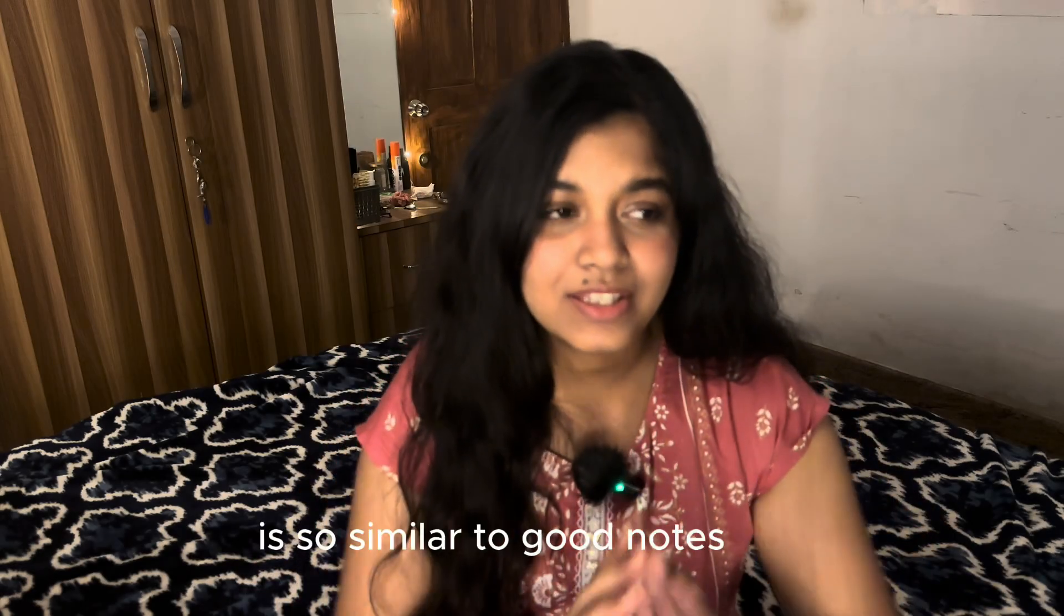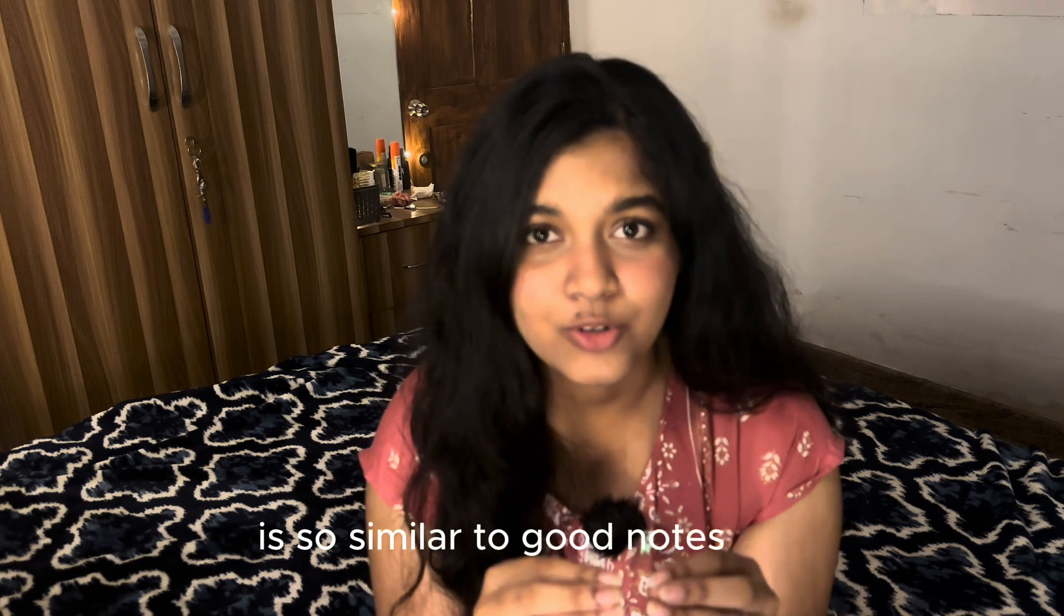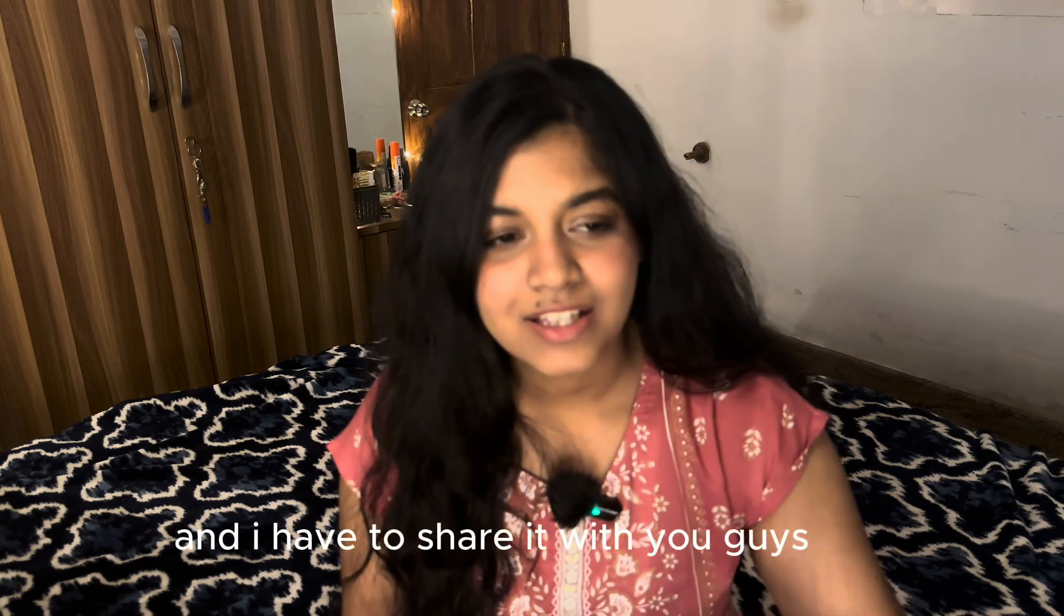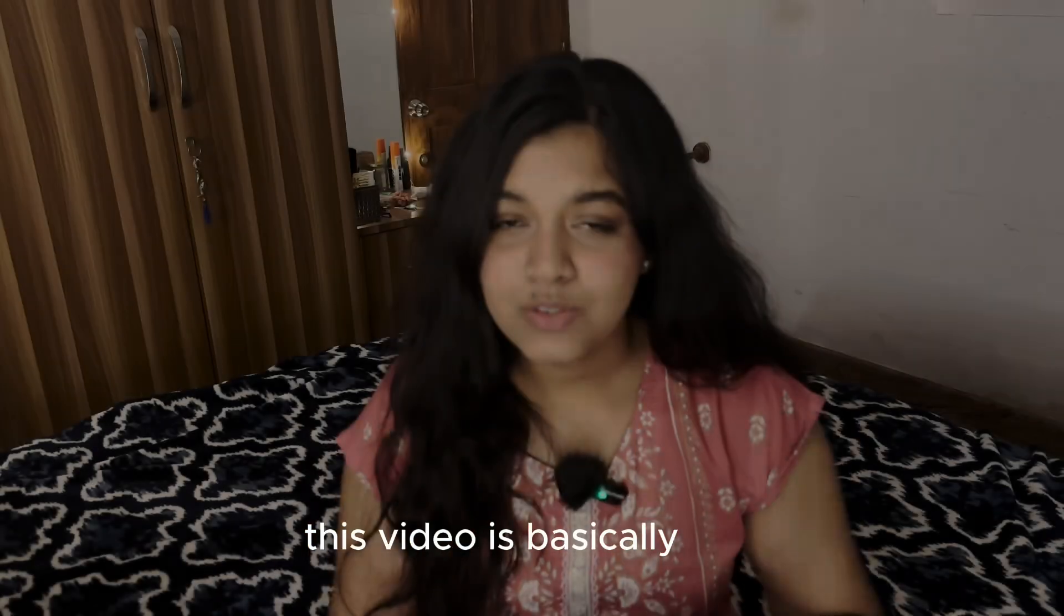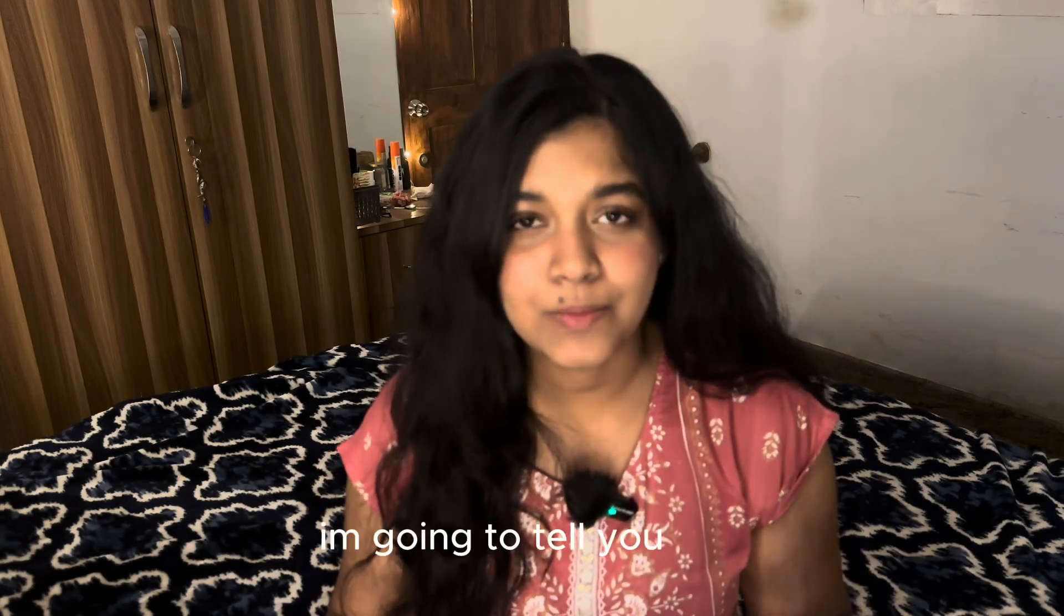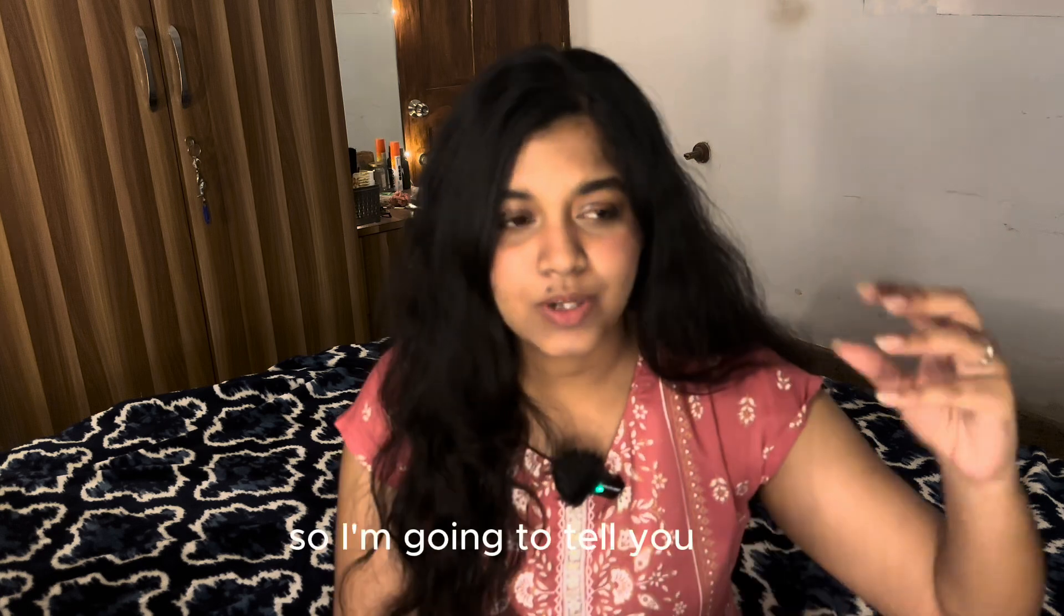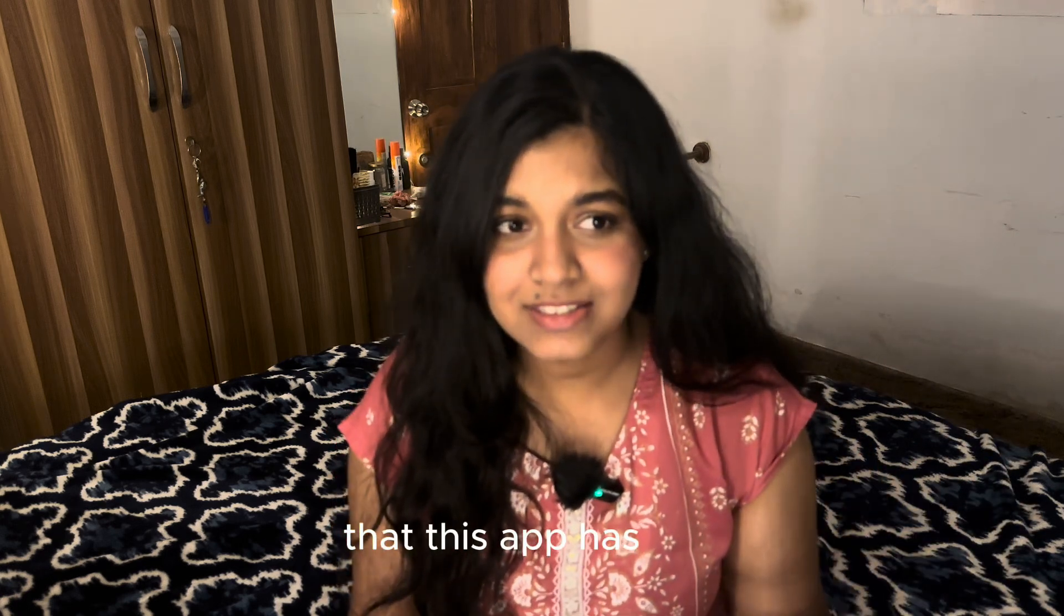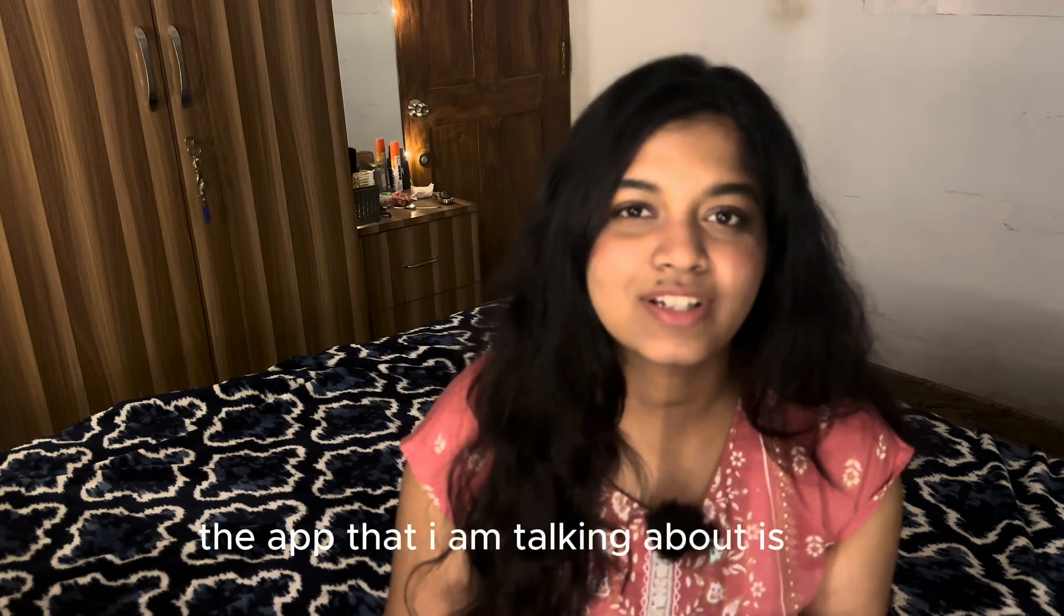Hi guys, if you don't know me, I am Poojita, currently a 4th year med student and just like all of you, I have also been down this rabbit hole to find the perfect note-taking app. You will not believe how many apps I've tried and I have finally found the perfect app for you guys to use. This app is so similar to GoodNotes. This video is going to cover the basics about this app. The app that I am talking about is Noteful. And without further ado, let's get into the app.